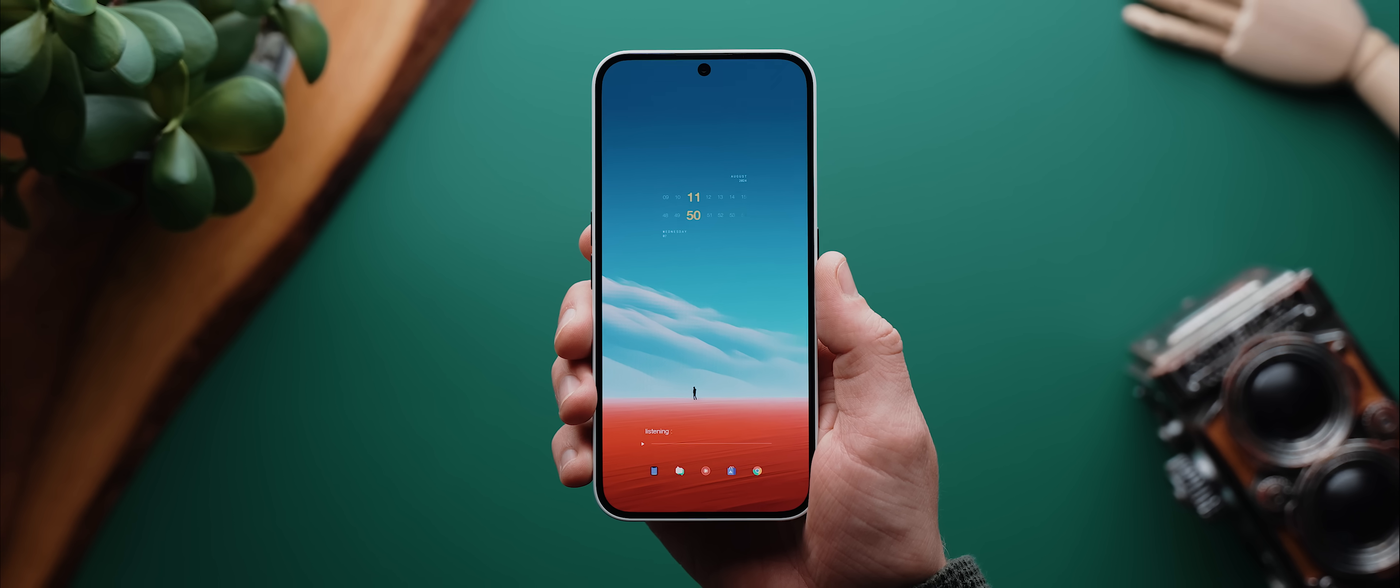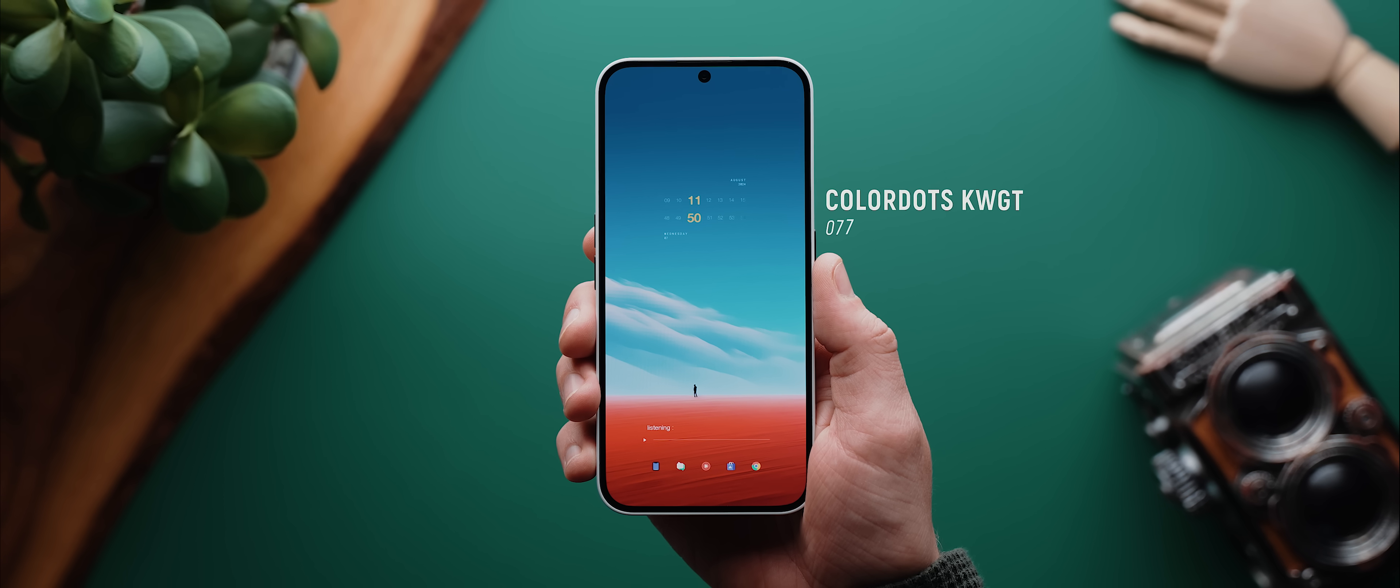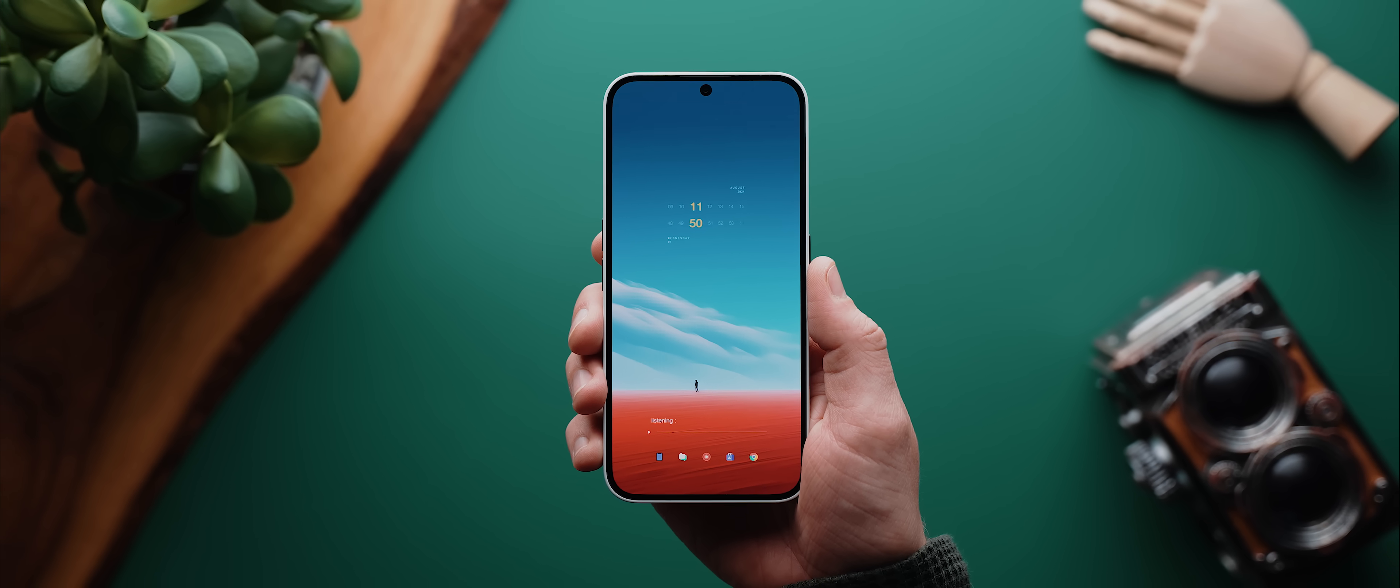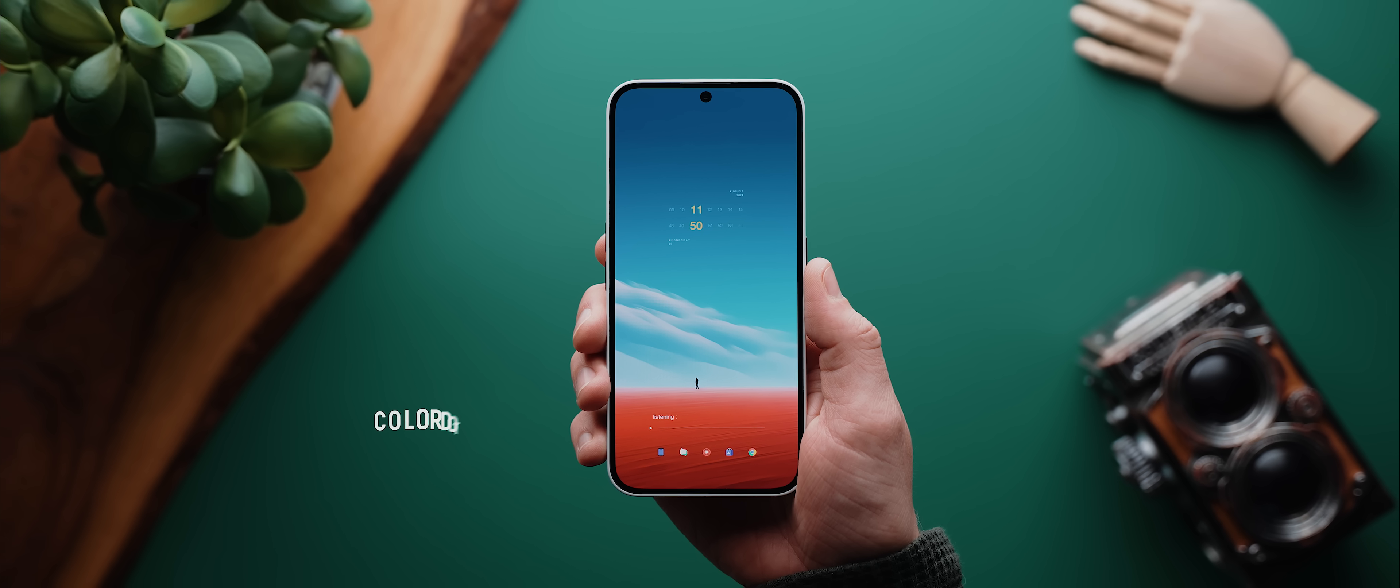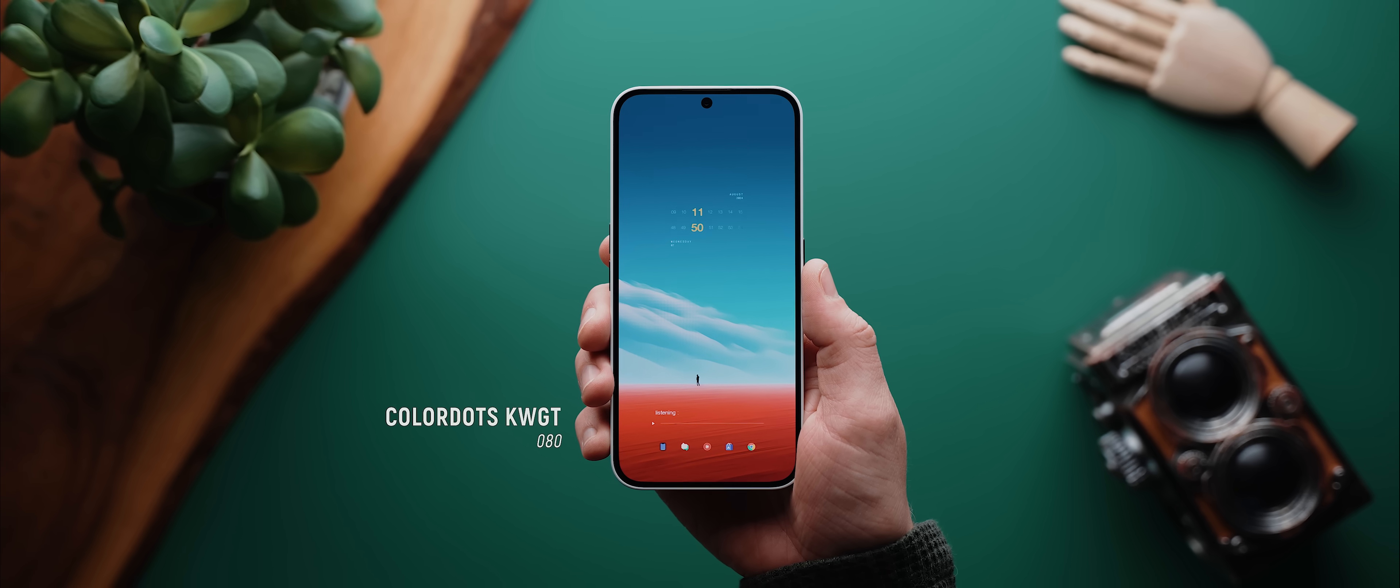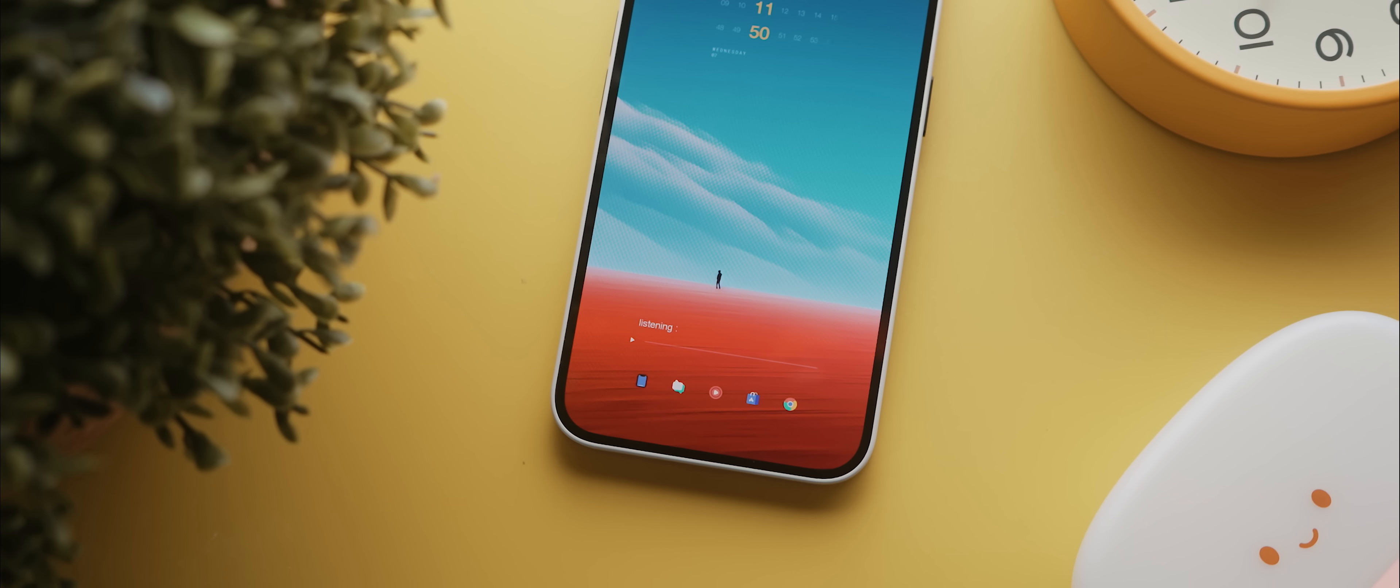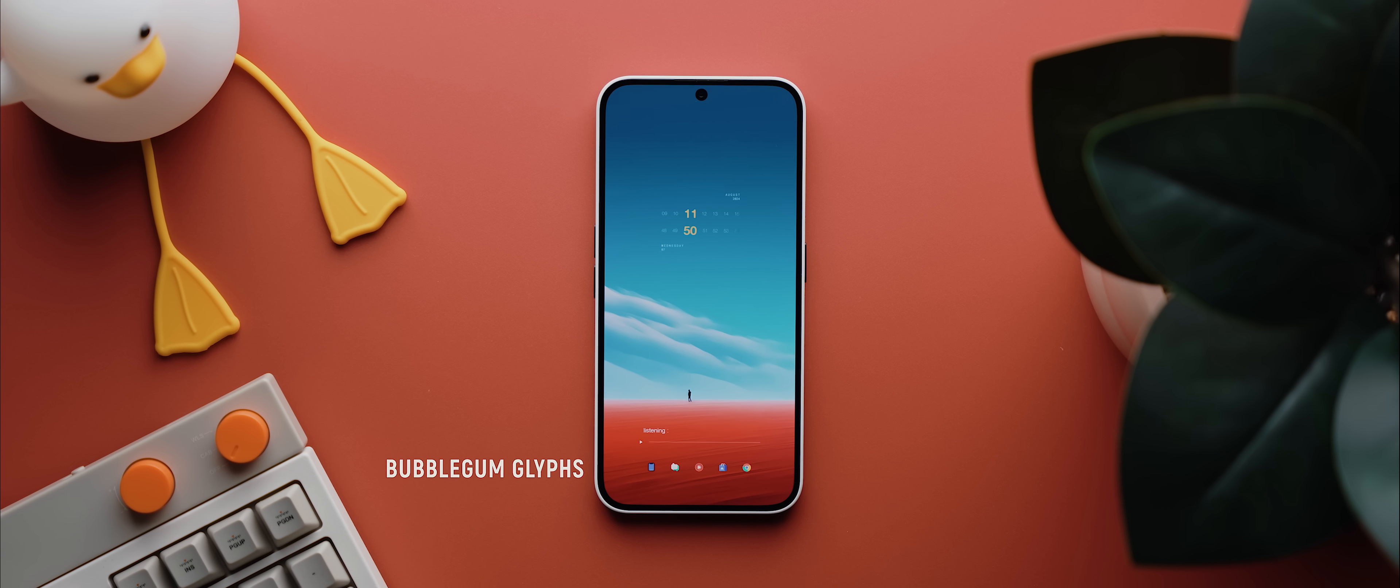And then we have this really neat calendar widget at the top here, which is widget 77 from the ColorDots KWGT pack. Then down towards the bottom there, we have a music player widget, which is widget 80, also from the ColorDots pack. Then at the bottom, we have five app icons from the Bubblegum Glyphs pack.